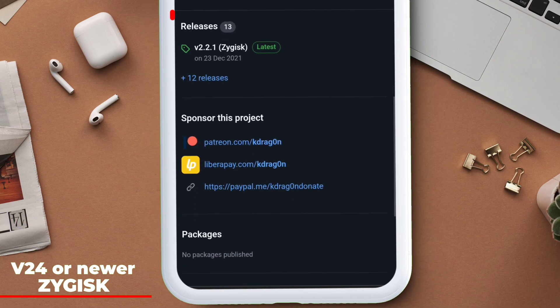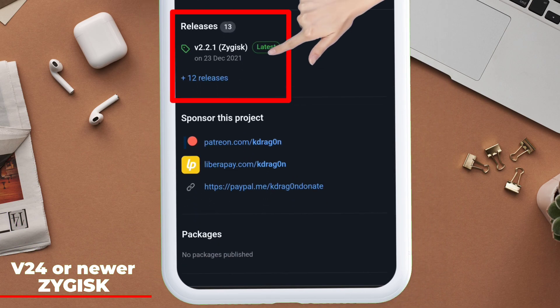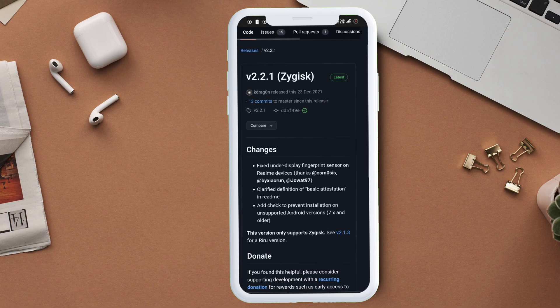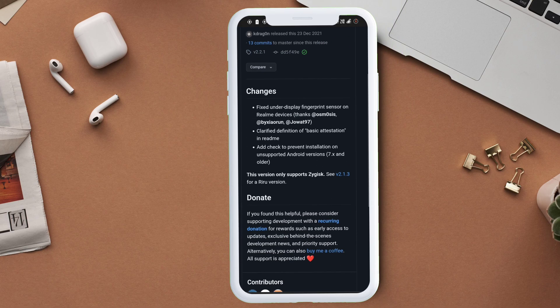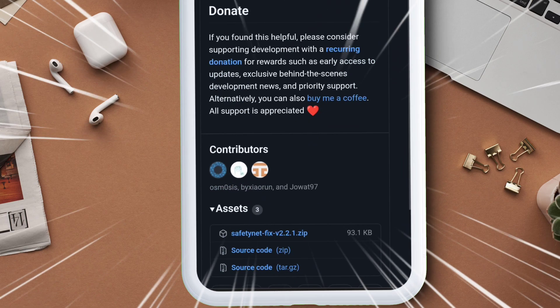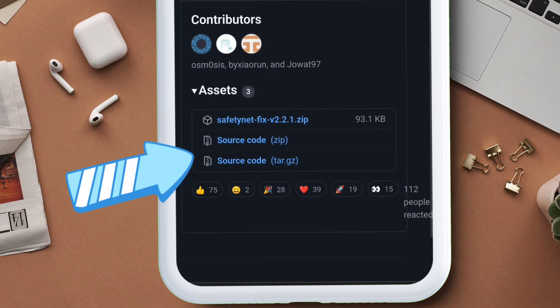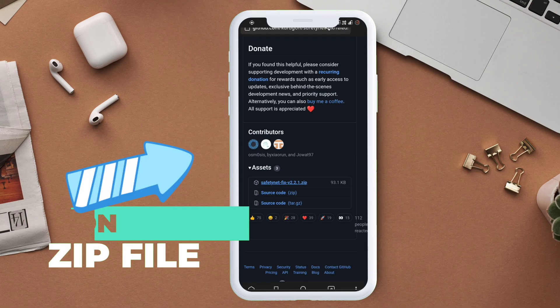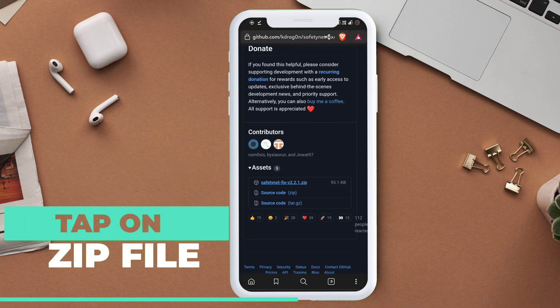Just scroll down and under releases you will find the file. Just tap on it. On the next page, scroll down and under assets, tap on the zip file to download the file.